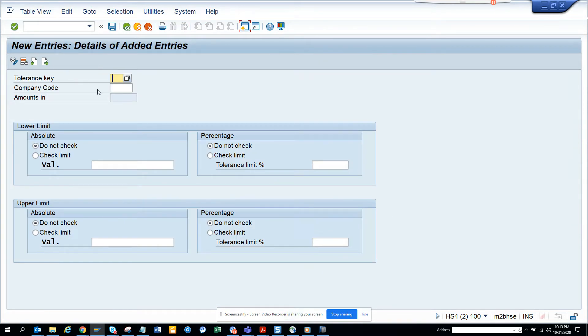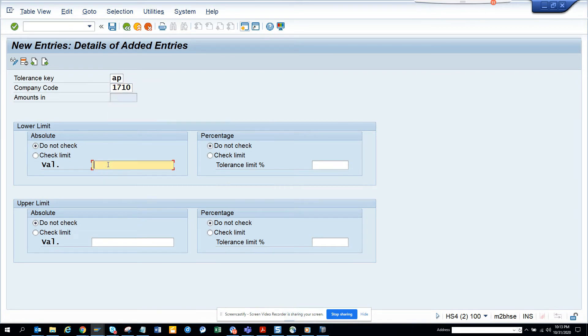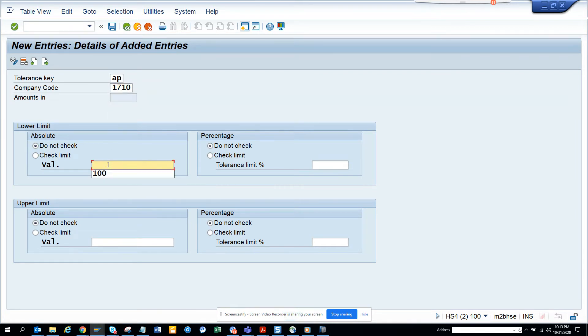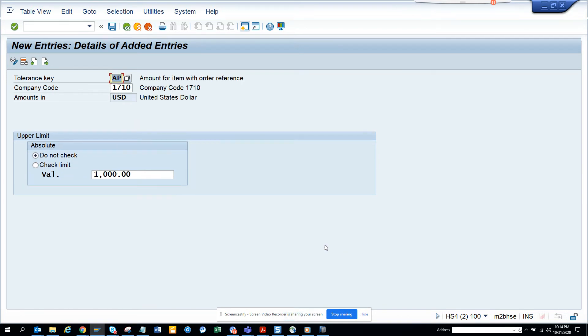Here I'll click new entry. You have to put, I'll put AP and 1710. I'll just put 100, 1000 lower limit, 1.5. Let's see. I'll click on save.